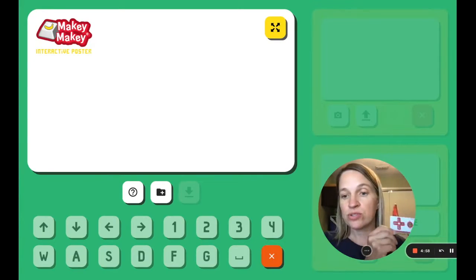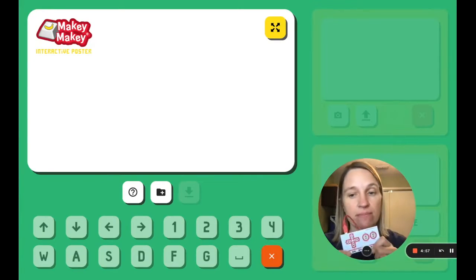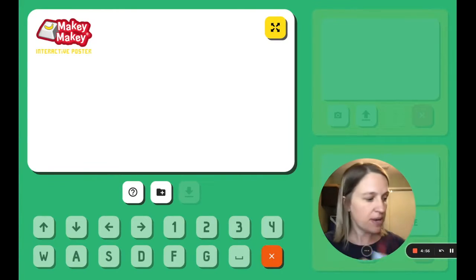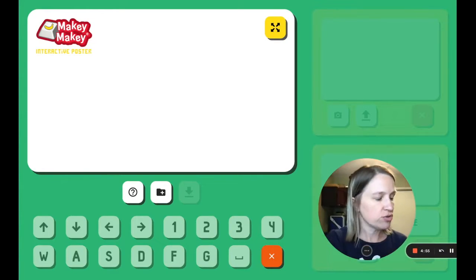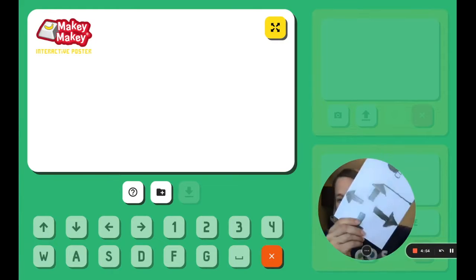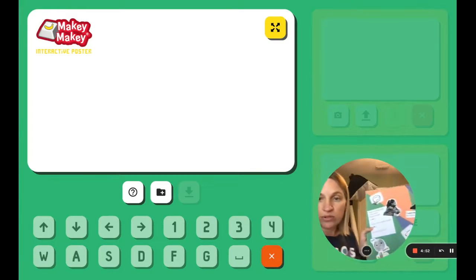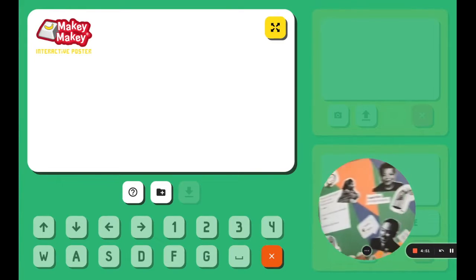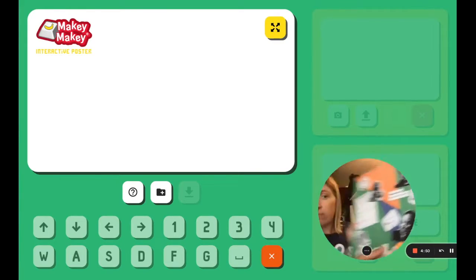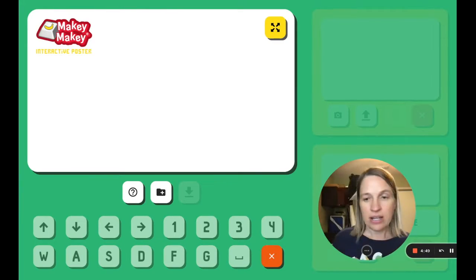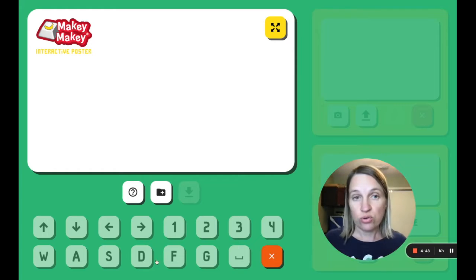Check out our new interactive poster app. This app will allow you to use Makey Makey to control a poster. It could be something you've drawn, it could be a poster that you've researched some people on, and here's how you use it.